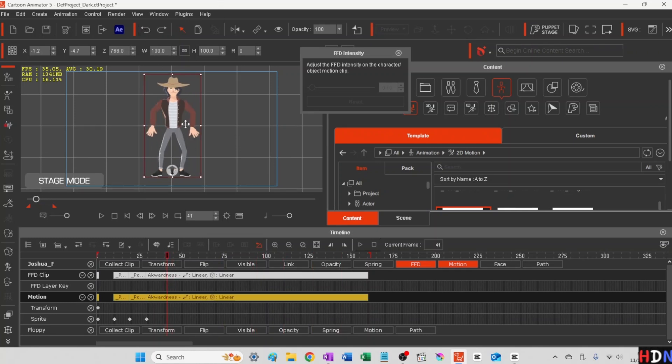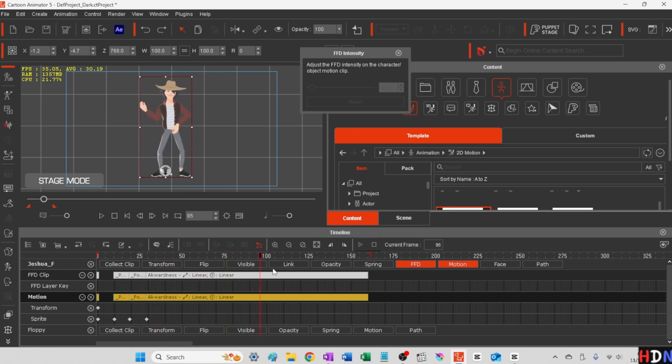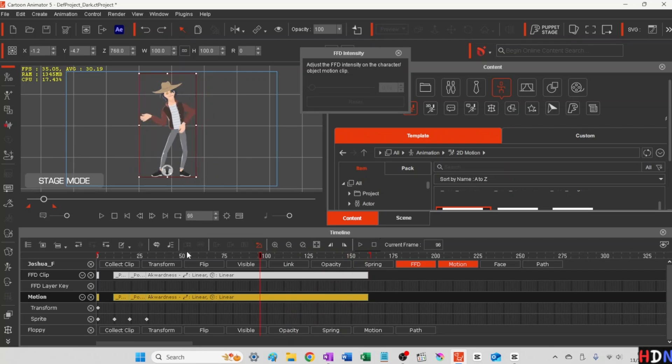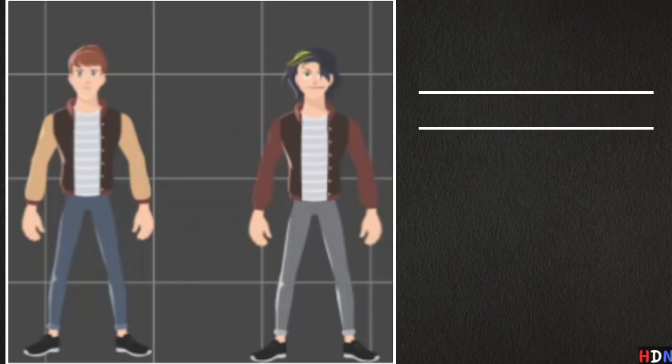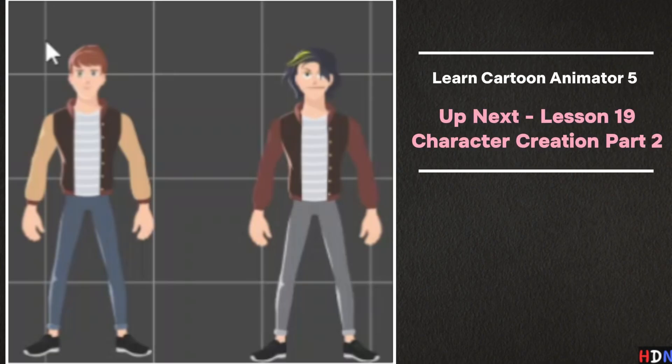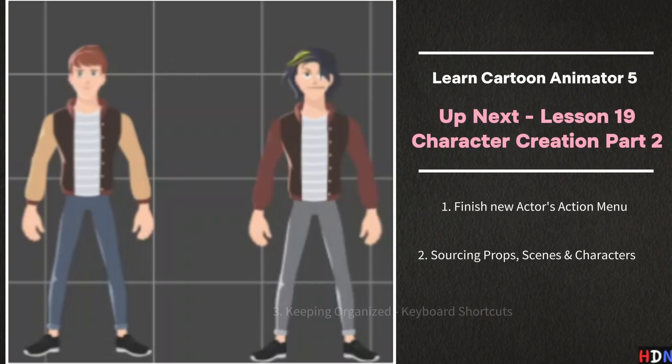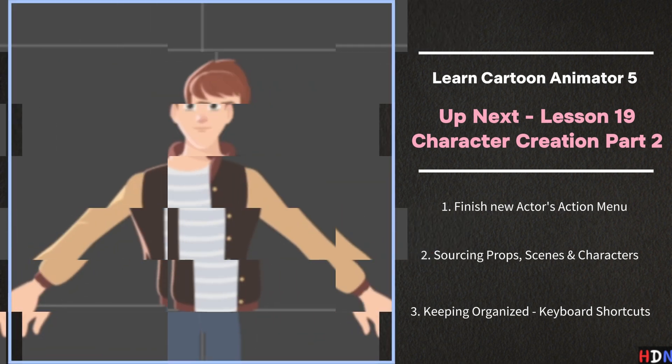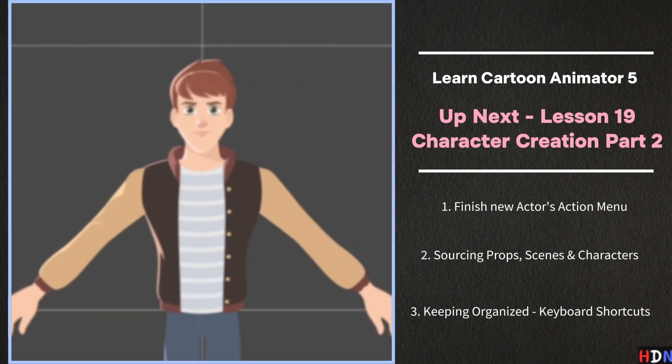And when we come back we'll continue building his custom action menu that we'll be able to use anytime with this new character. And we'll also talk about character scene and props or scene. So come on back. See you next time.